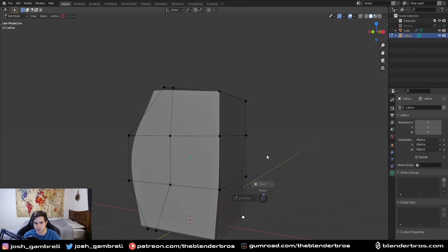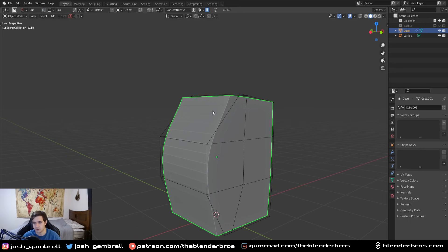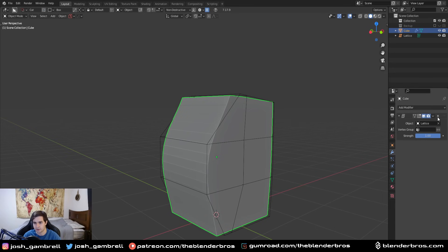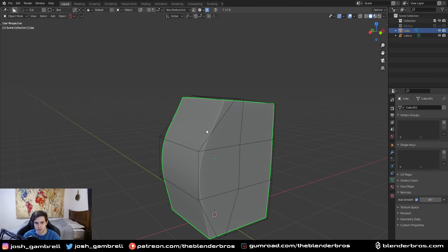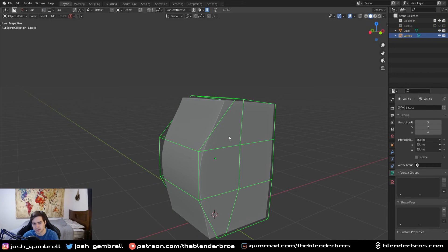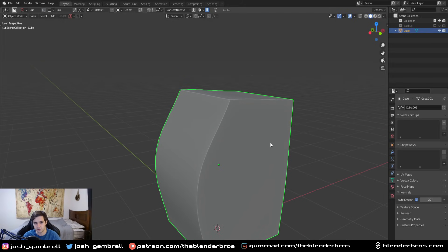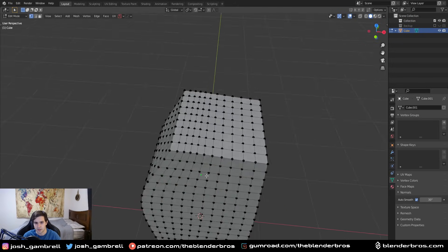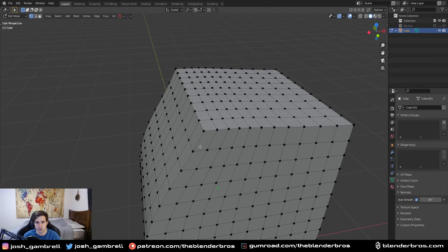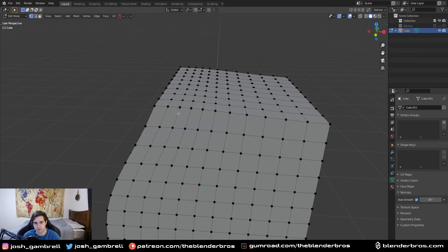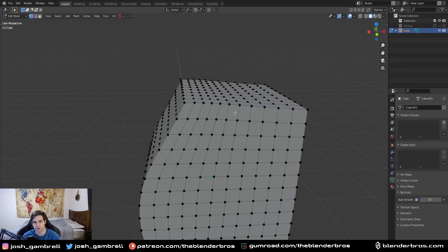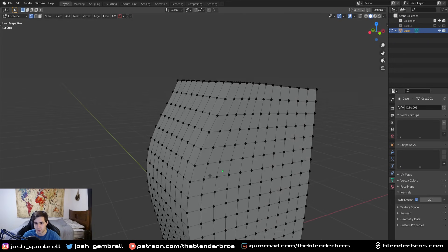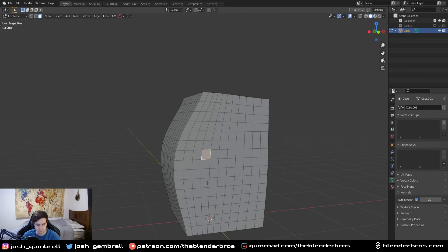Once you're done deforming the object you can apply the lattice, then shade it smooth with auto smooth, delete out the lattice, and just like that you have a pretty decently deformed mesh. As you can see it doesn't compress the geo as much as if you did it the sloppy way. Yes it pushes the geo together as a result of the lattice, but it's a lot more clean and consistent in terms of how the effect looks.